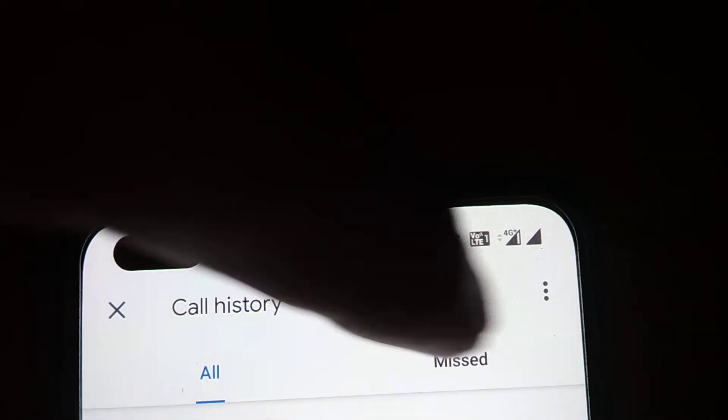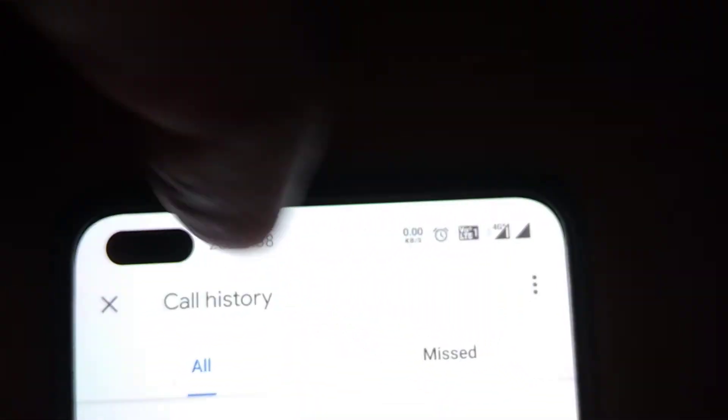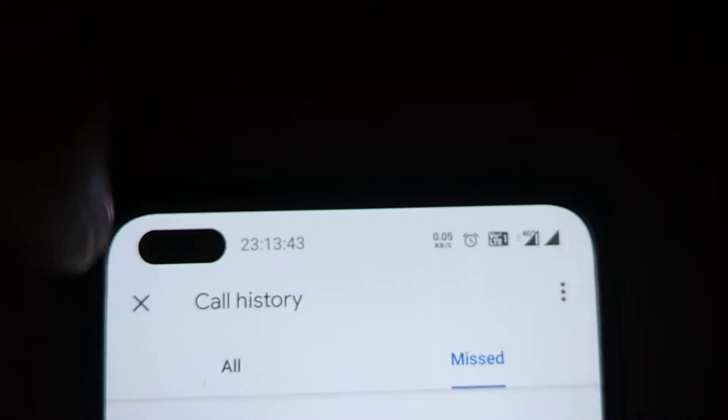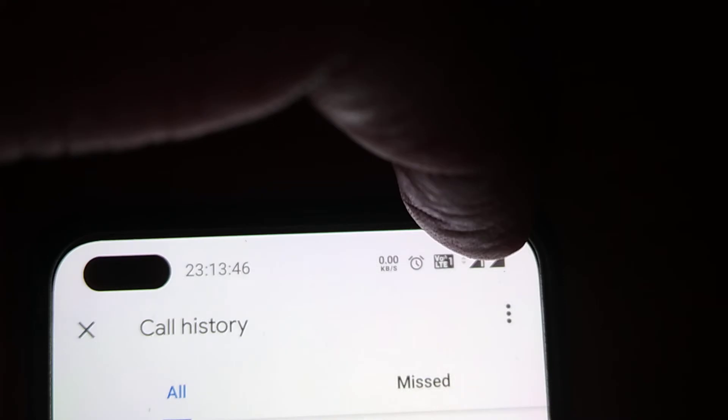You can check whether you want to delete all calls or missed calls. If you want to delete missed calls click here, or if you want to delete all calls click here.